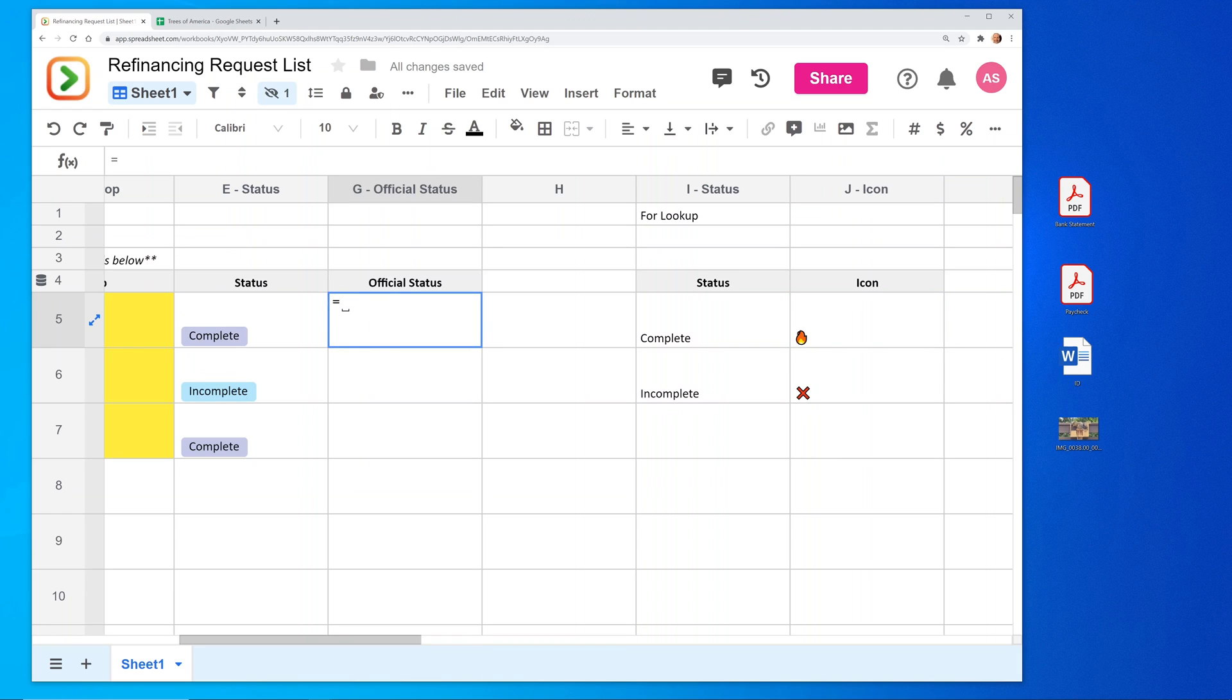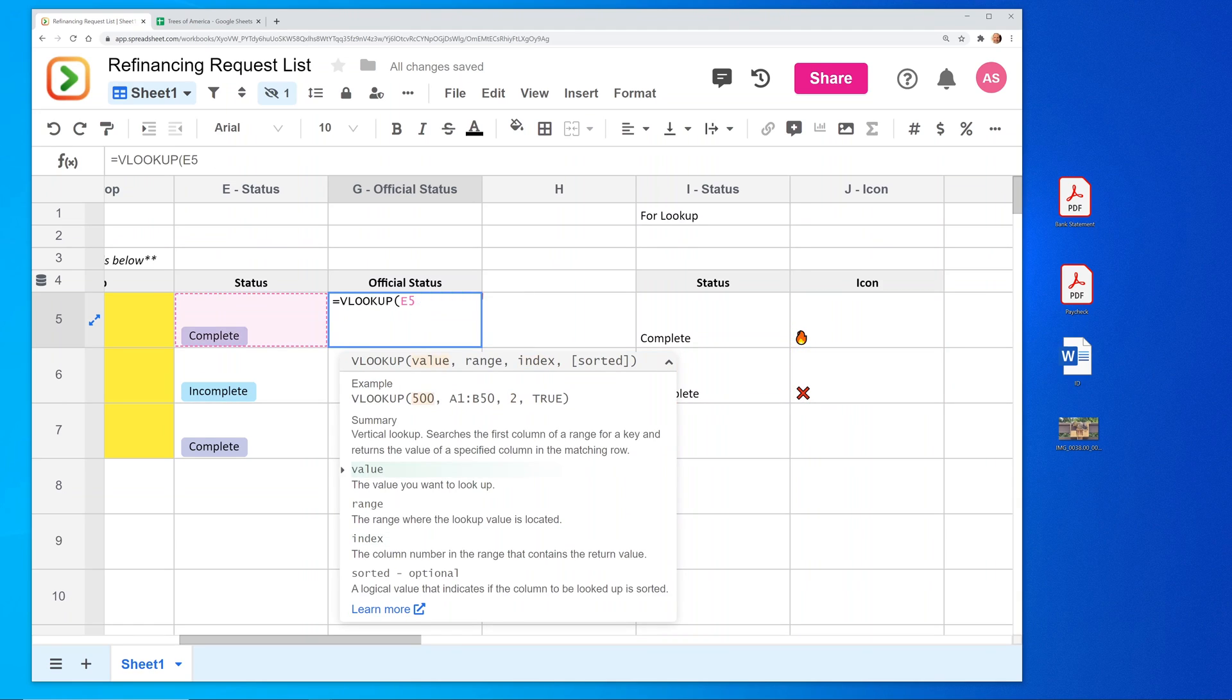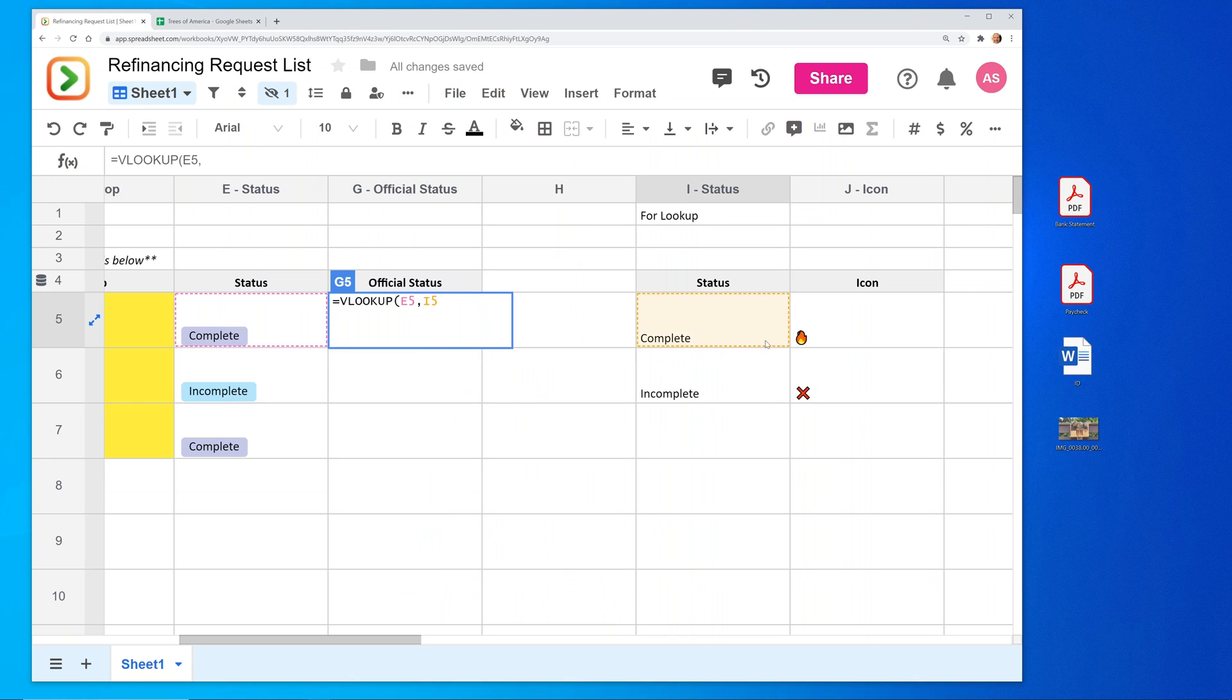So we could just do a VLOOKUP. So this is a function that exists in other spreadsheets. We won't spend any time explaining it, but we'll just show what it does. We'll look up E5. We're going to use this range.